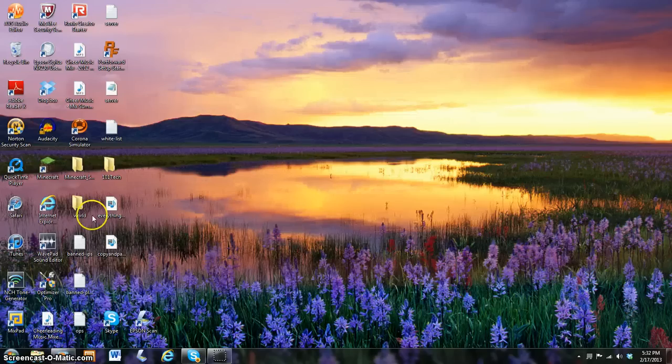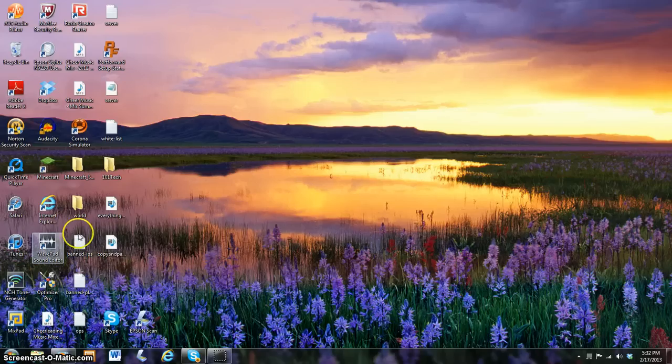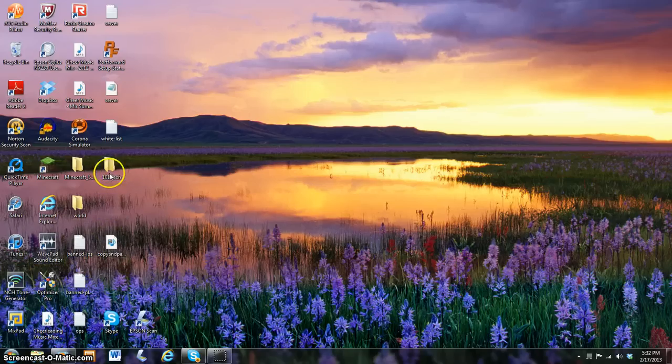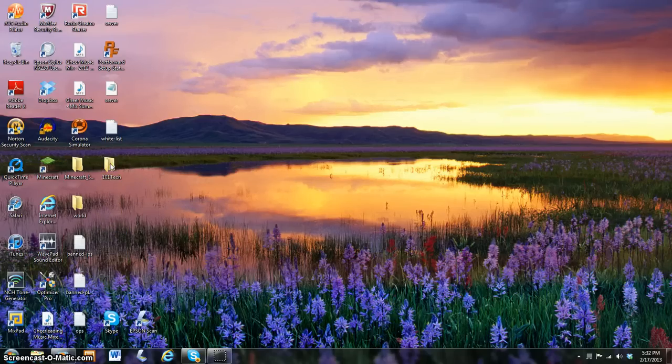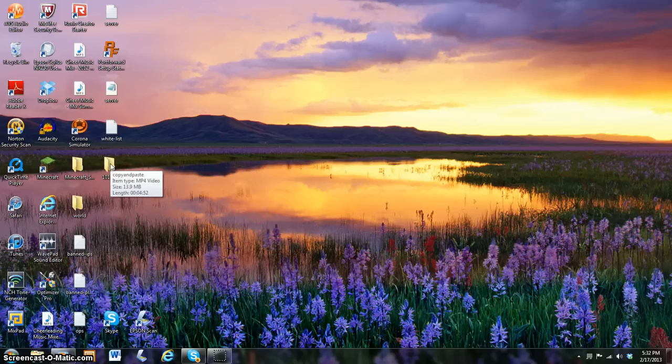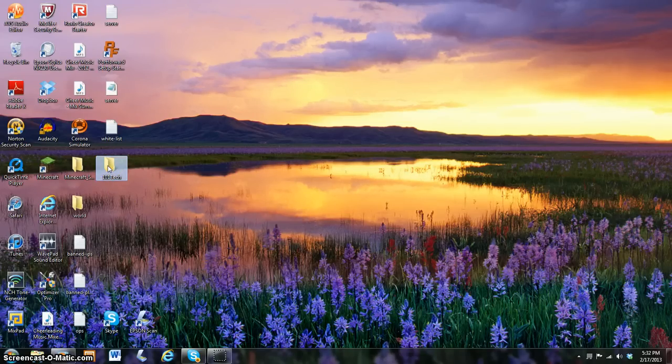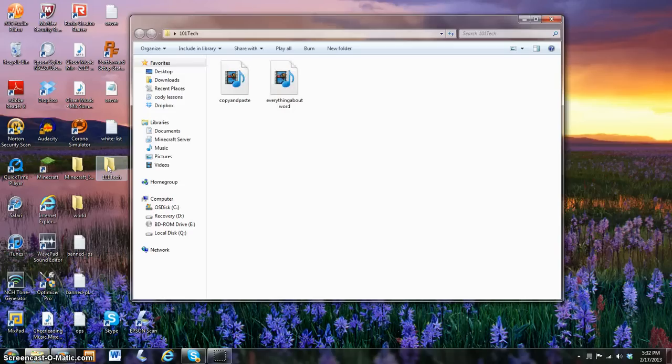To make this folder full, take some of the documents on here, click them, and drag them into the folder. As you can see, it will disappear. Click this, drag it in there. Don't freak out if it disappears. This is normal. This is what is supposed to happen. Just click on your folder, and there they are, right in there.